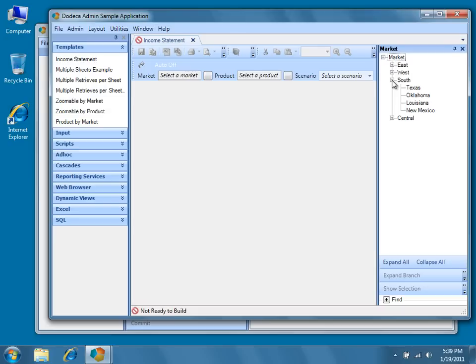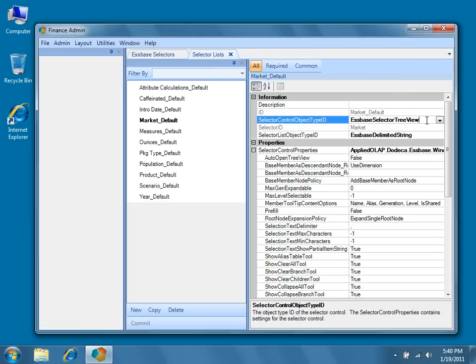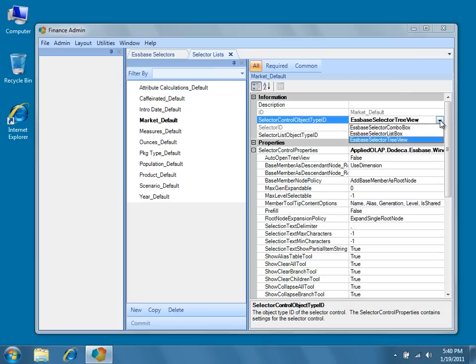Let's return to the selector list metadata editor for our market default selector list. You'll notice that for each selector control object type ID, there's a wide assortment of properties. There are currently three types of selector control objects, and each one has a unique set of associated properties.